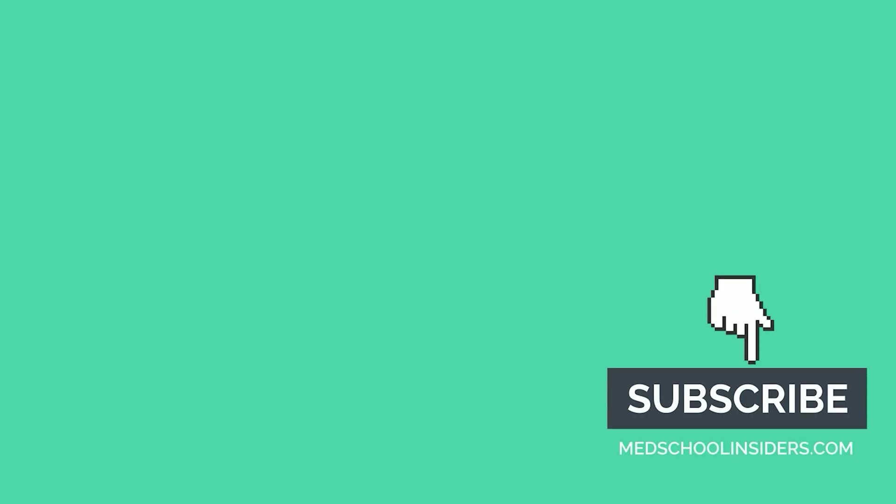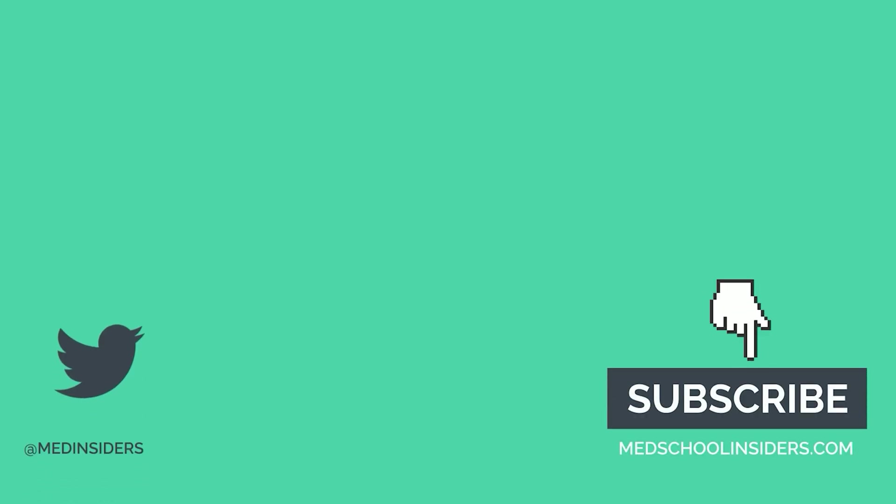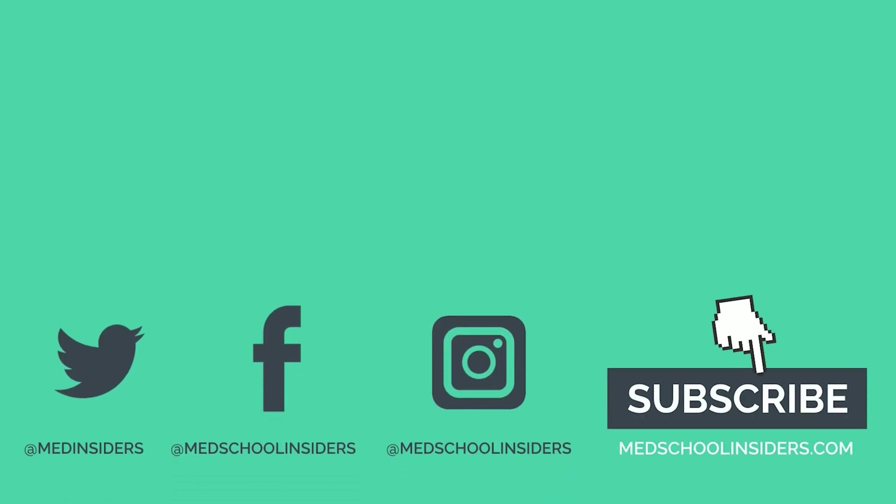Watch So You Want to Be a Radiologist and So You Want to Be an Interventional Radiologist to learn more about these career paths.